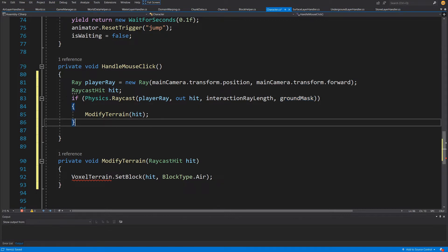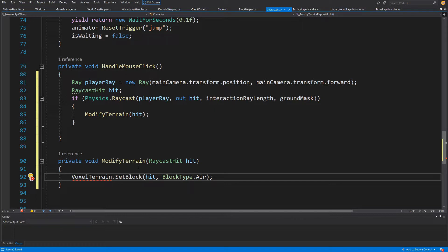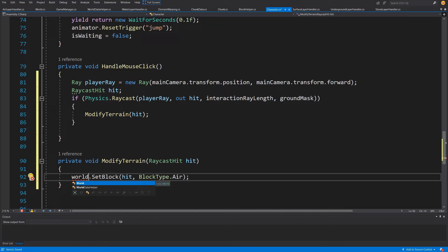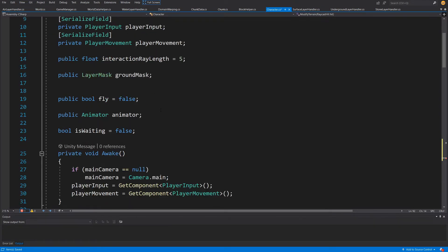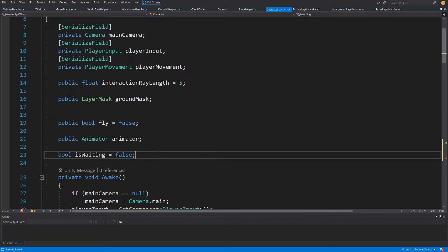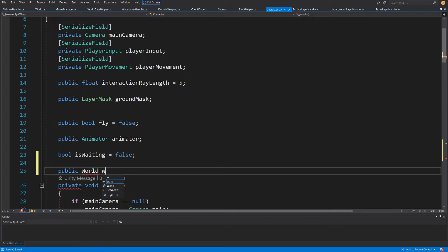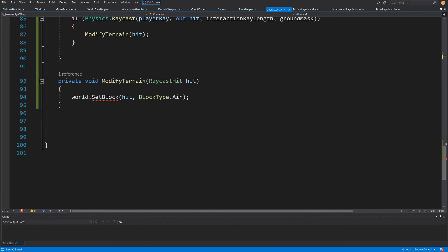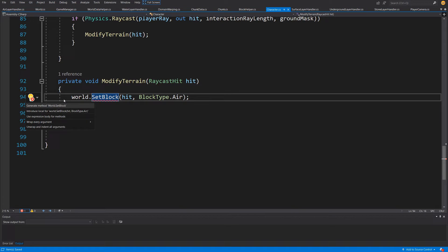If everything goes right and we have hit a mesh of type ground, we are going to call modify terrain with the raycast hit. We'll call world.SetBlock — not on the voxel terrain which is a refactored version, but on world.SetBlock. This means we need a reference to our world in our character, so we'll add public World world somewhere at the top, which will be the reference to the world created using our procedural generation.